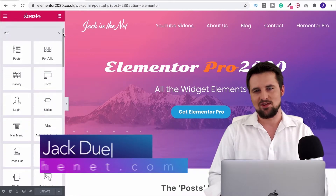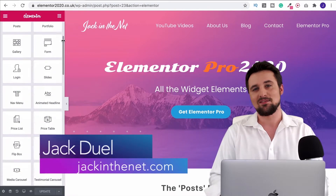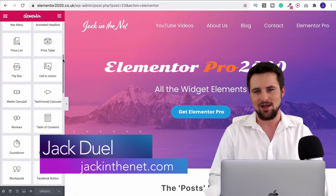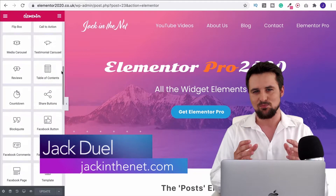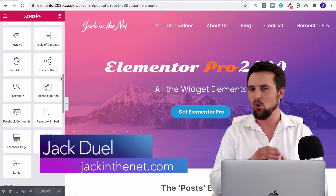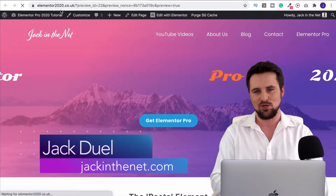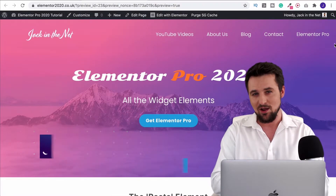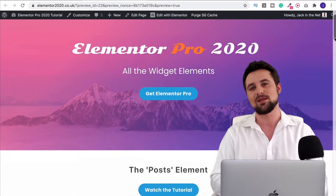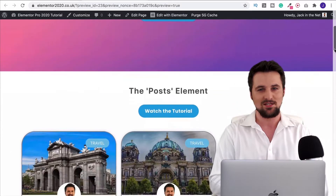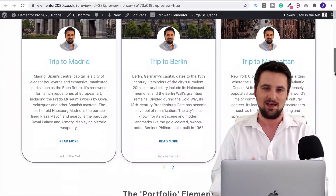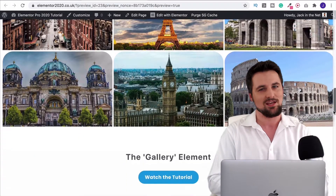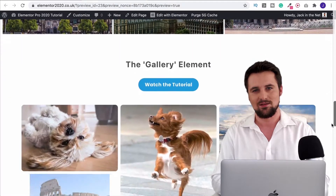Hi, I'm Jack Duell with jackinthenet.com and in this tutorial series I'm going to show you how to use Elementor Pro and all of its element widgets. If you want to see what they look like, go to elementor2020.co.uk — I've laid them all out for you so you can take a look at them.